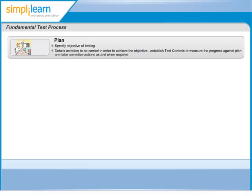The first phase in the test process is test planning and control. In this phase, we need to make sure that we understand the goals and objectives of the customers, stakeholders and the project.